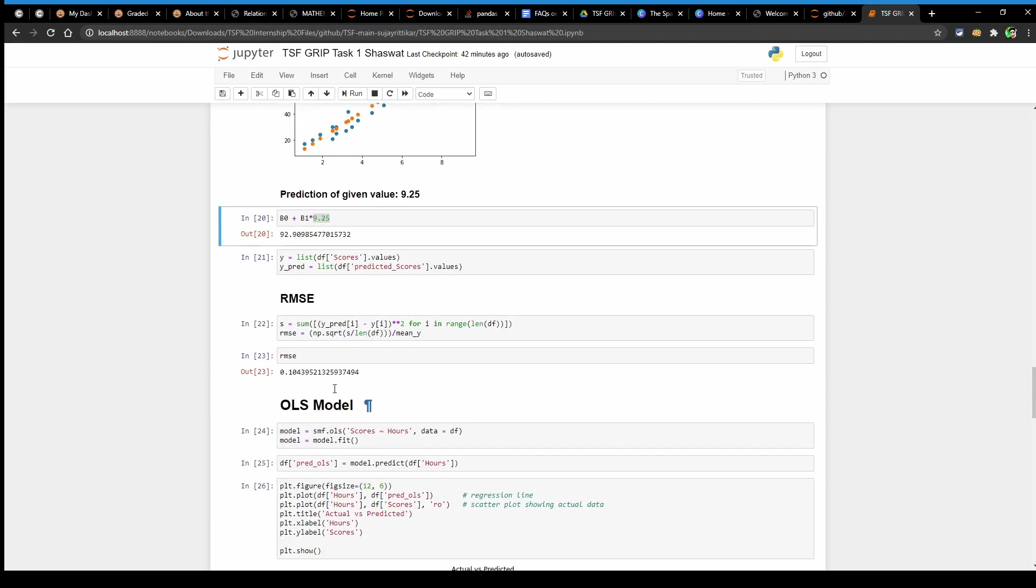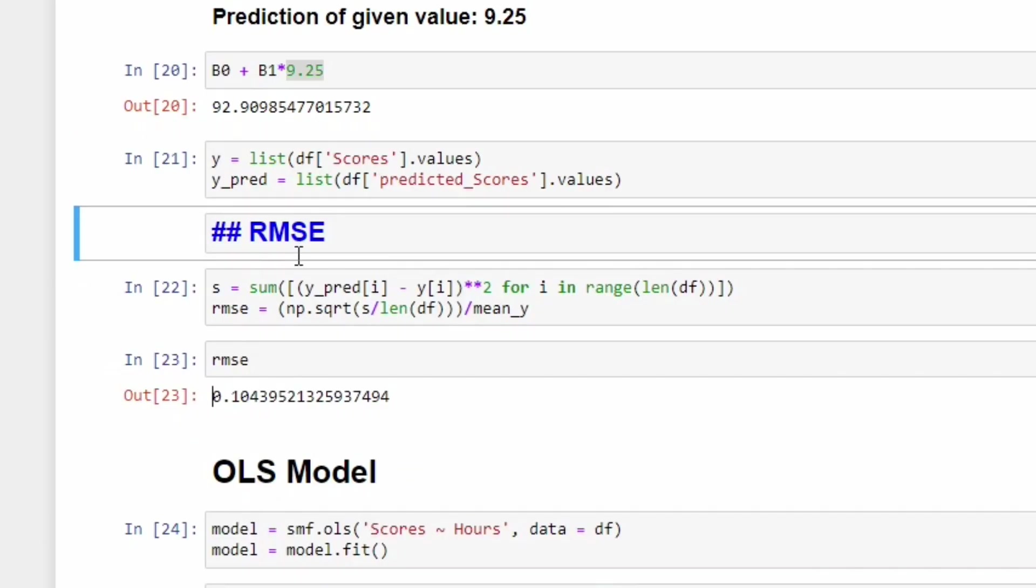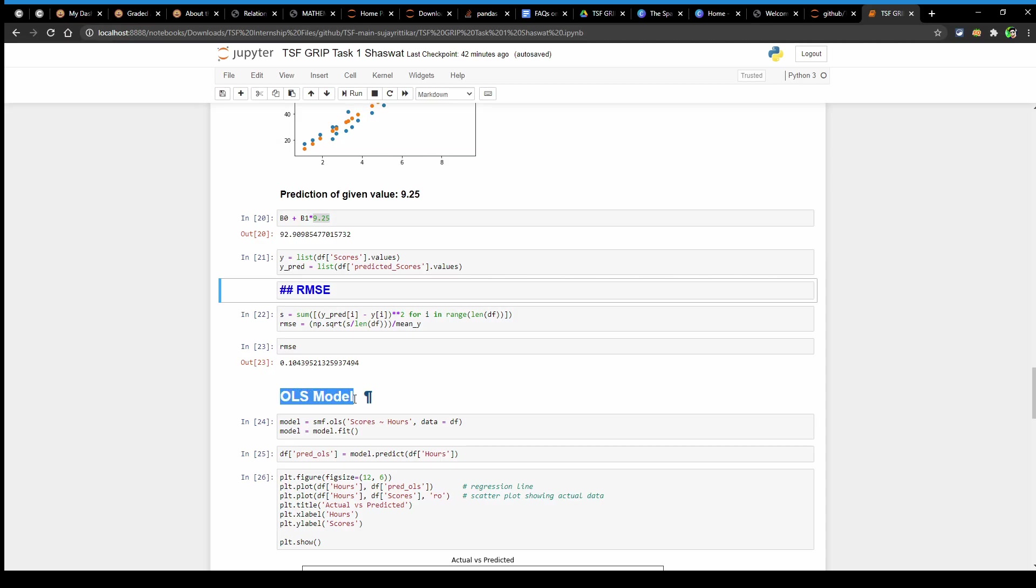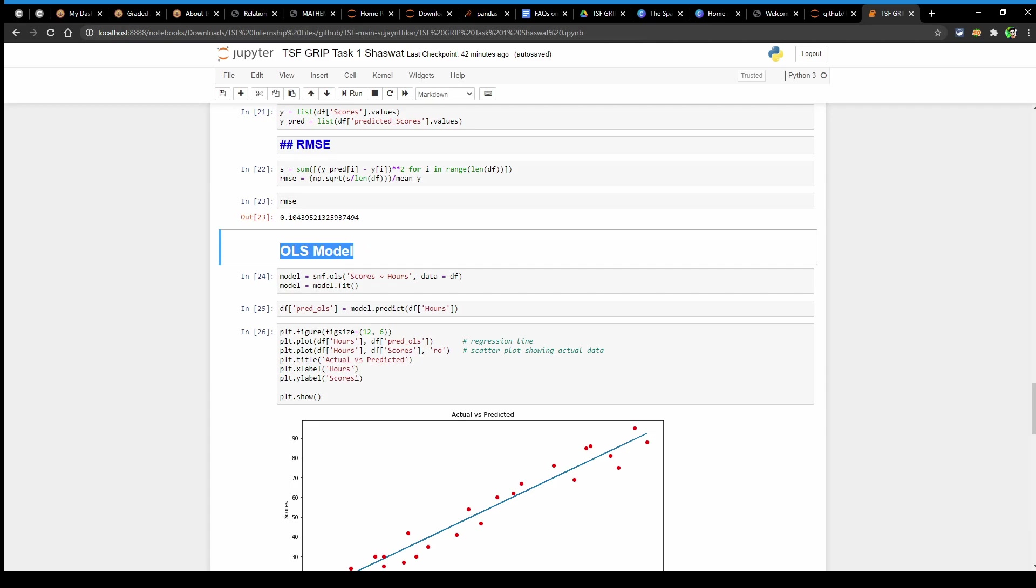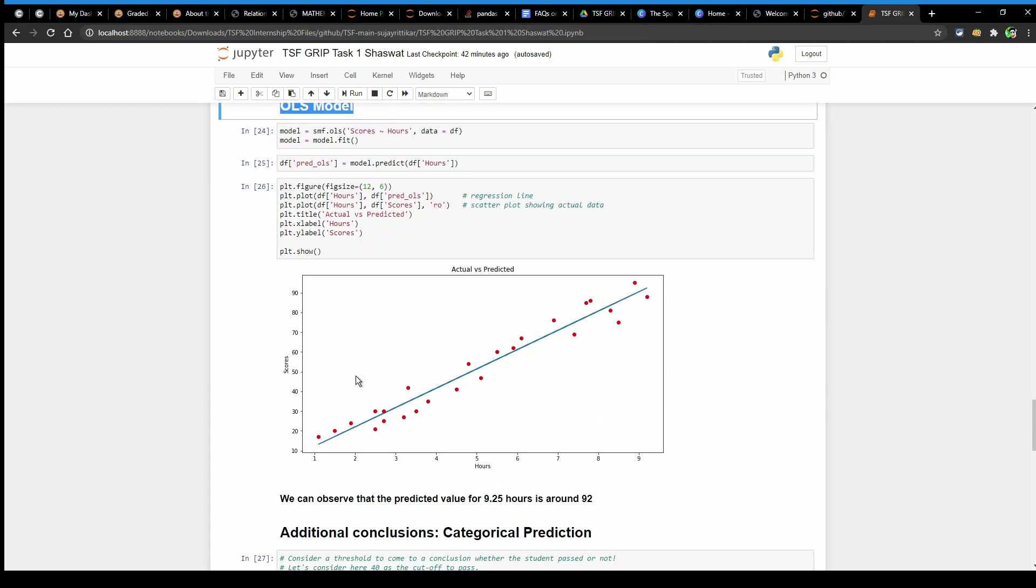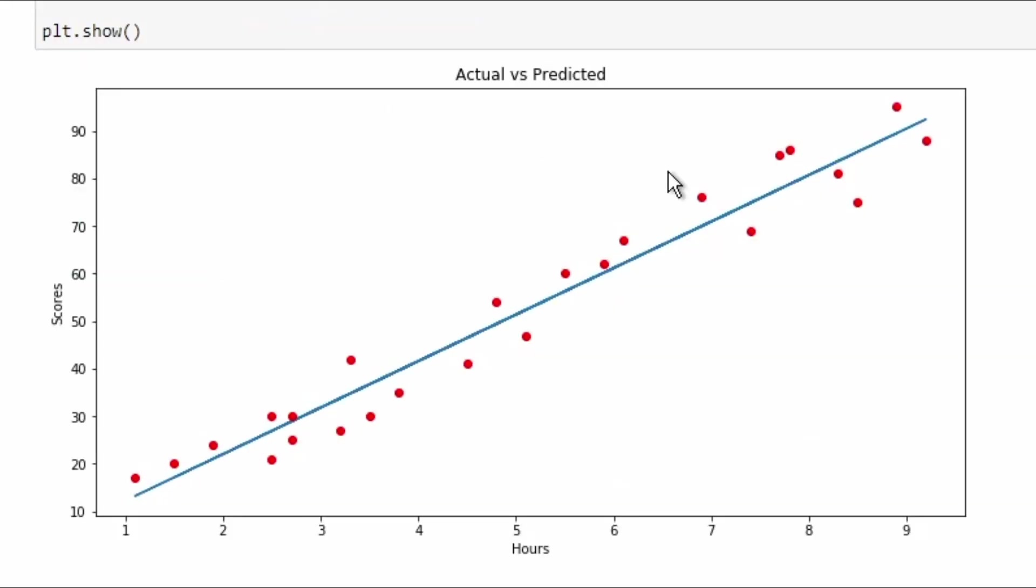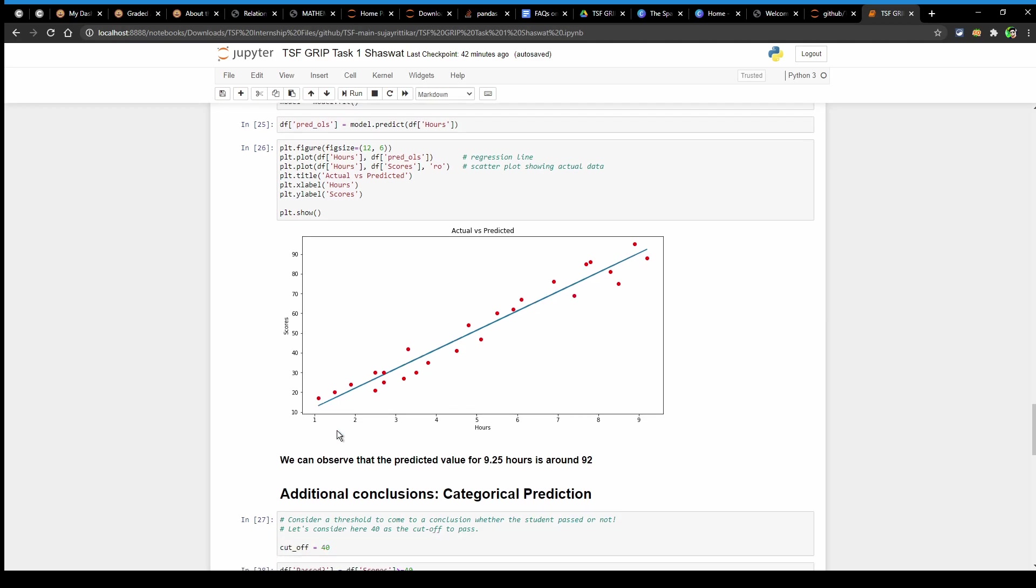Here I have checked for the root mean square error which is found to be okay. We have the OLS model. Here on the scatter plot we can observe that the predicted value for 9.25 hours is around 92.